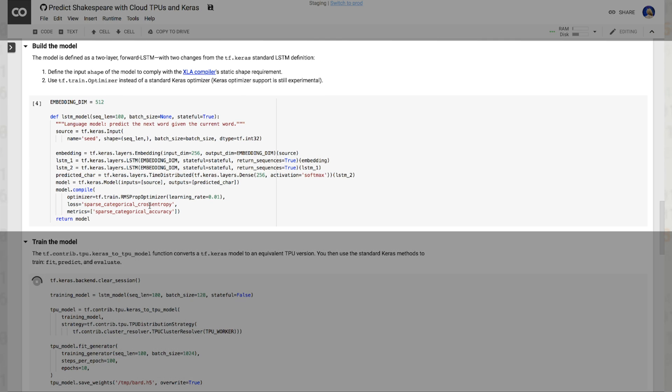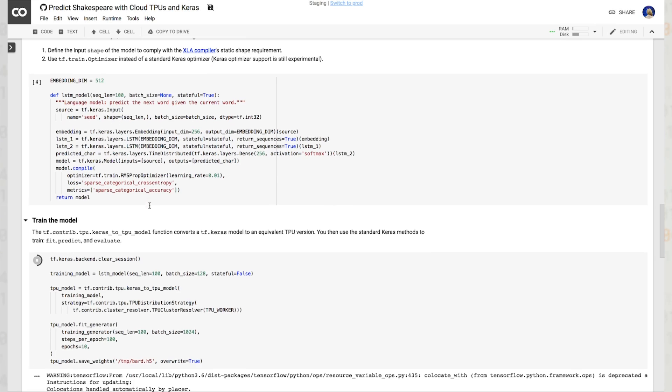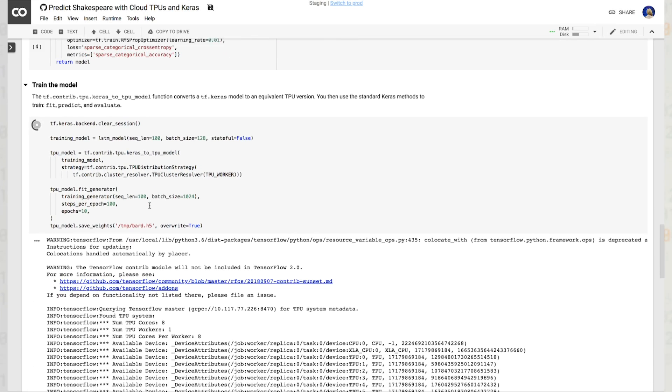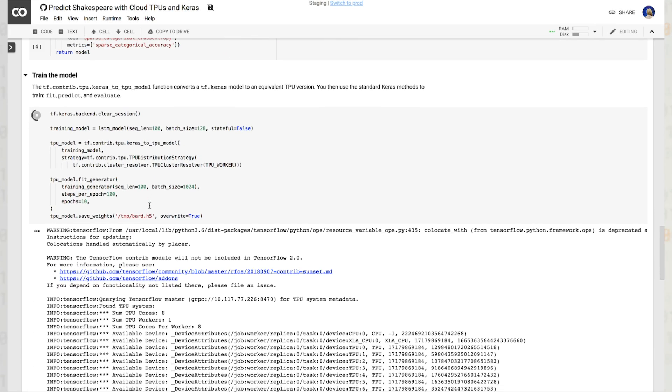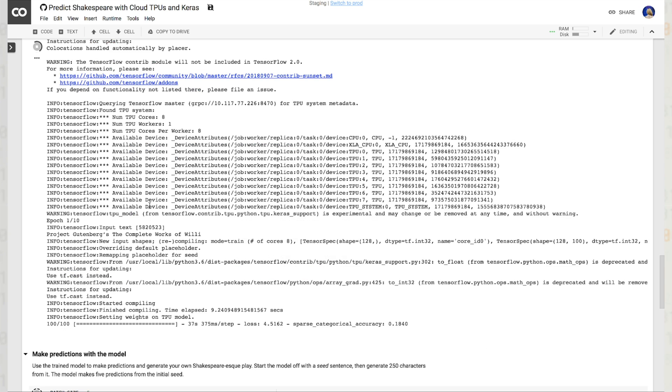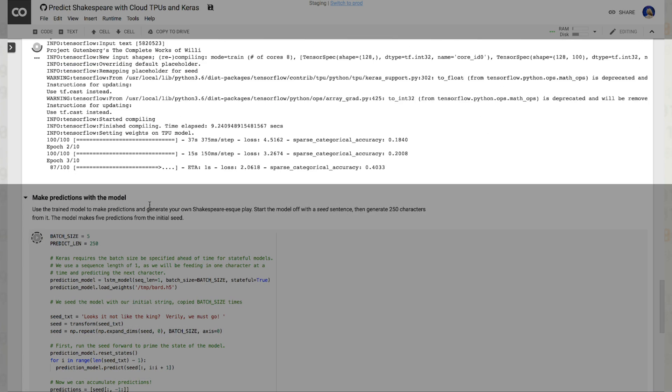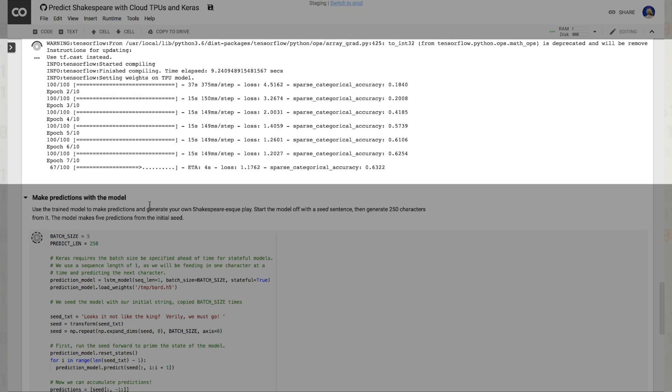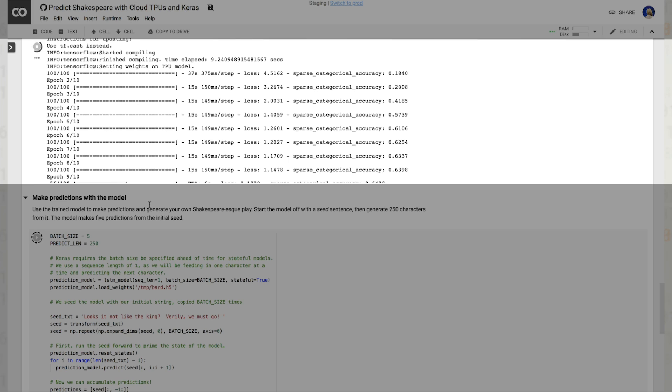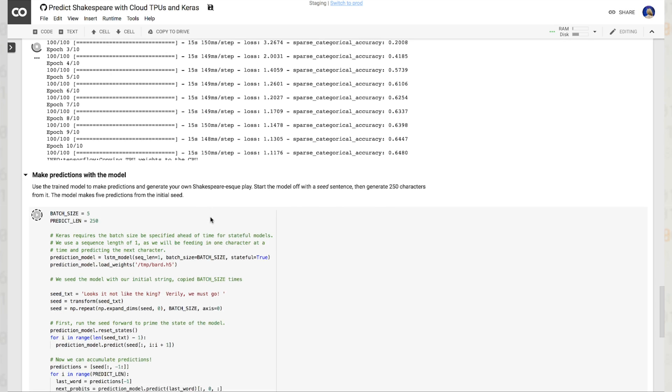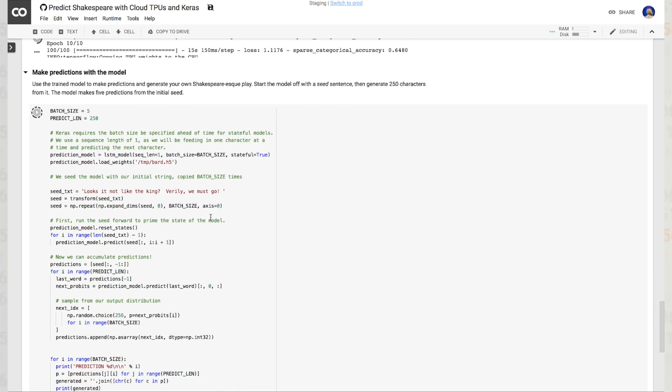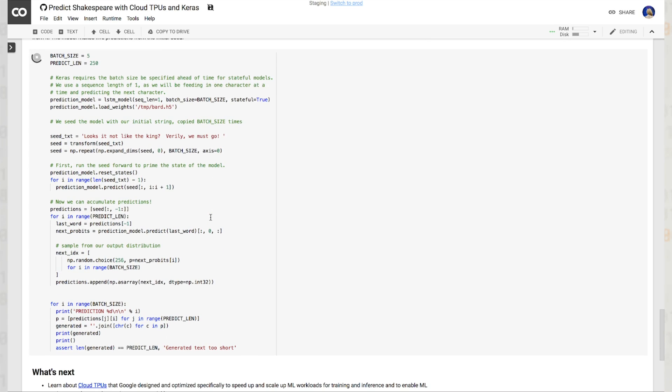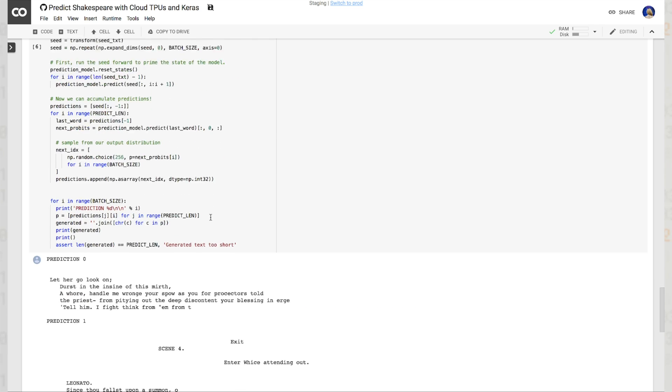This model will take quite a while to train. But remember, you're training against every single aspect of Shakespeare's corpus. After we've cycled through 10 epochs, and we have pretty good accuracy, we can start making predictions with our model. Let's take a look at what a neural network thinks might be a Shakespearean play.